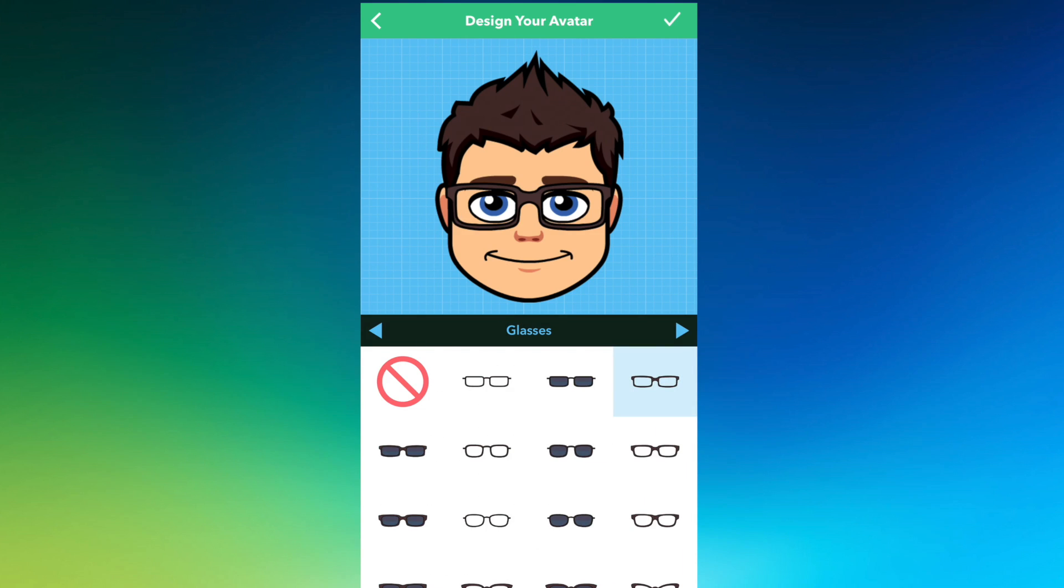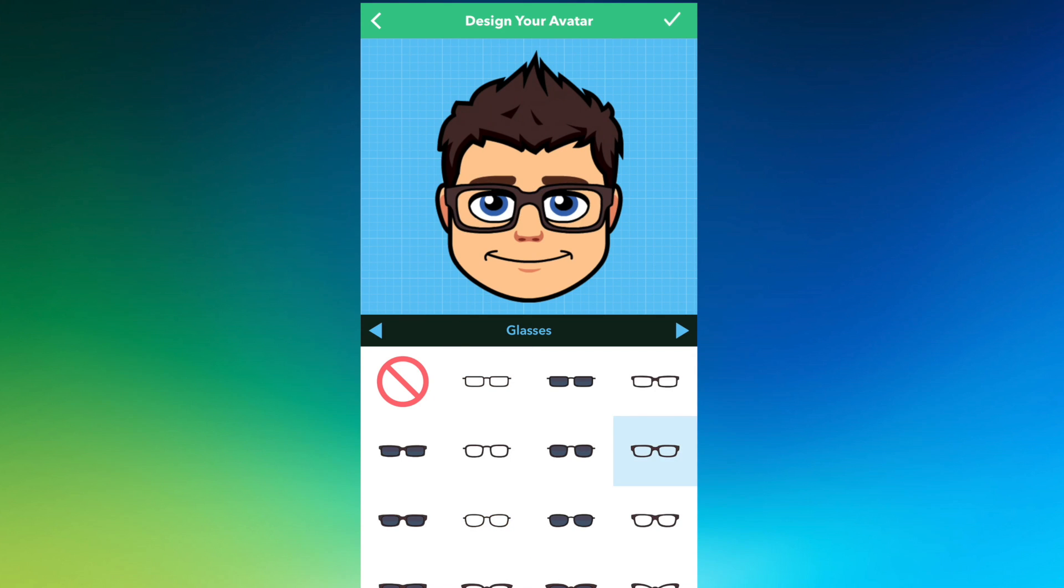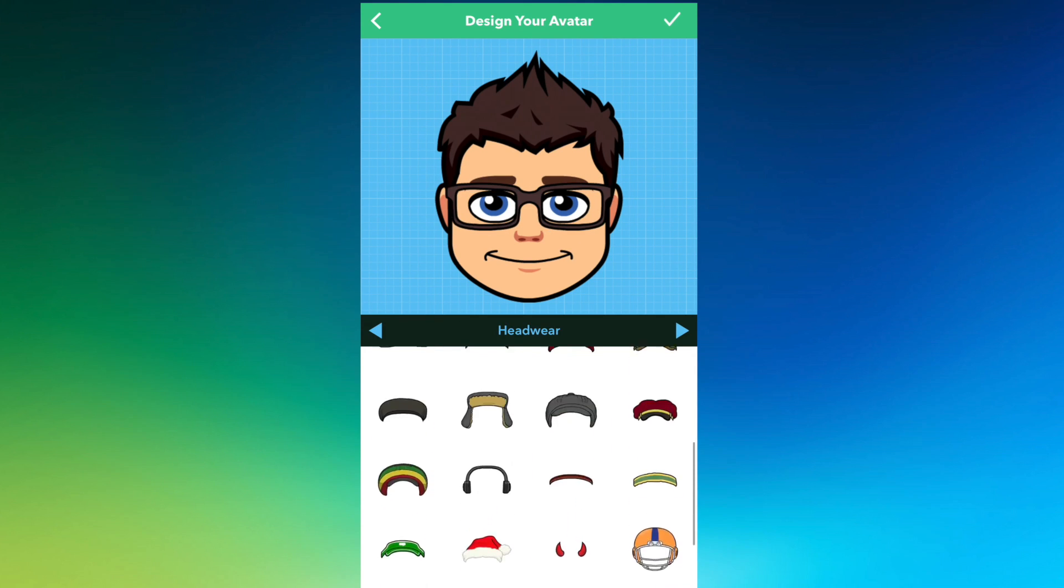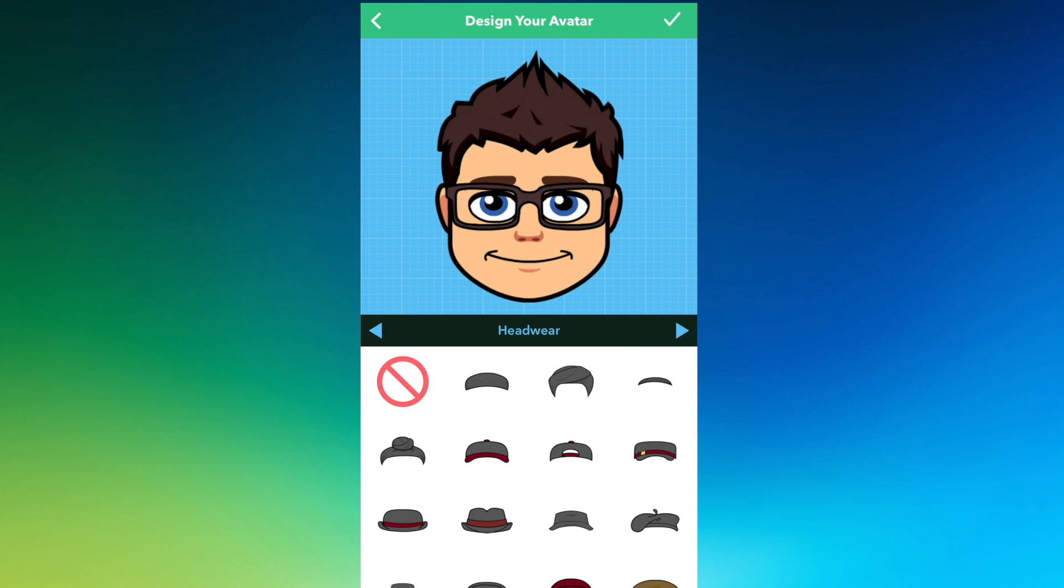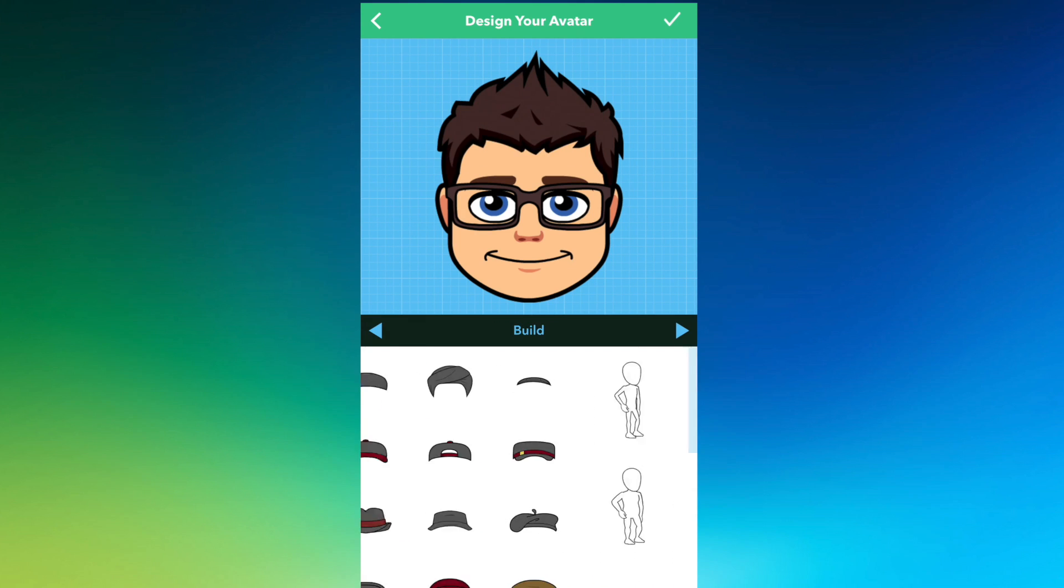So glasses, I kind of wear like a thick rimmed black pair of glasses. Those are too circular. These are too square. And then headwear, I could choose a hat if I want to. We're going to go with no hat for right now.